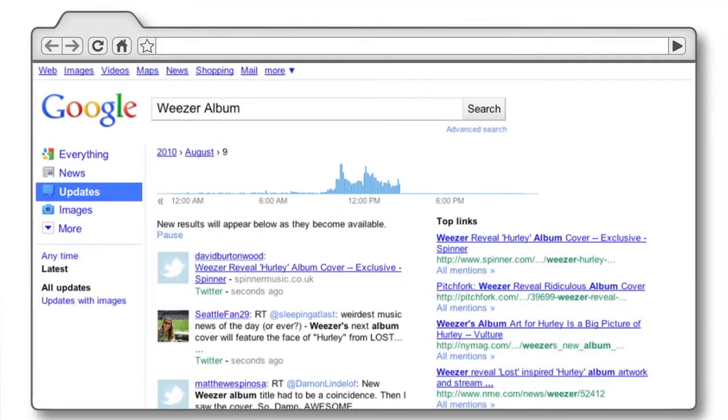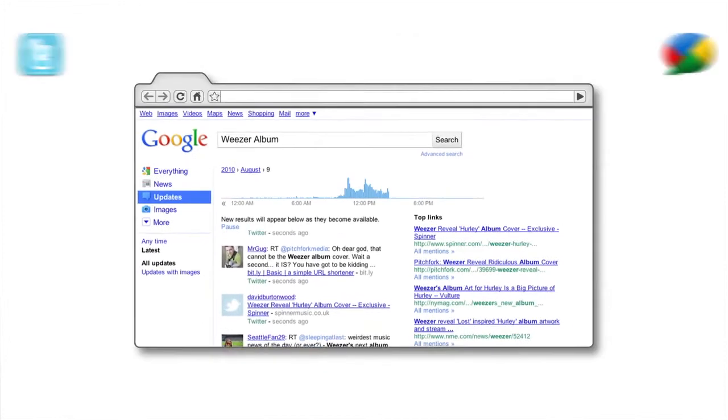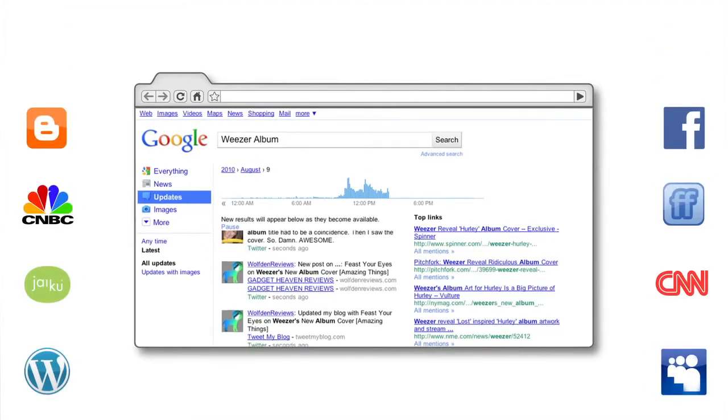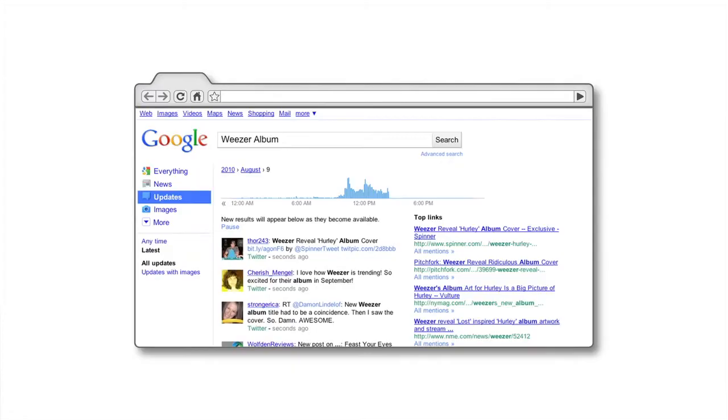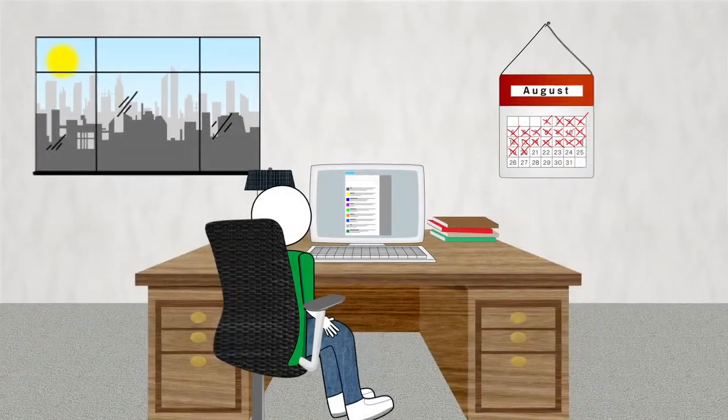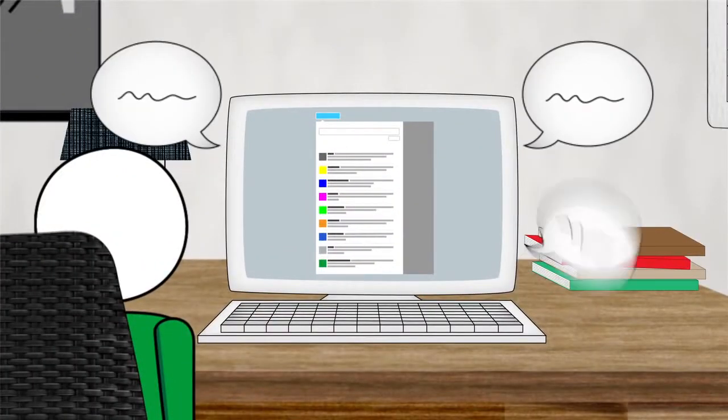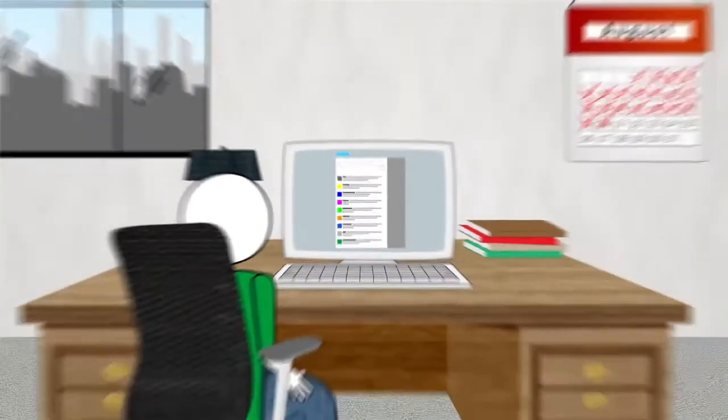Google's real-time search brings search results to life with a dynamic stream of real-time content from across the web, all live and automatically updating before your eyes. Real-time search gathers news stories, blog posts, and updates from popular social networks like Twitter, Facebook, and Buzz, and presents them in a constantly refreshing stream. Real-time search helps you cut through the noise and search social and news updates like no other site.